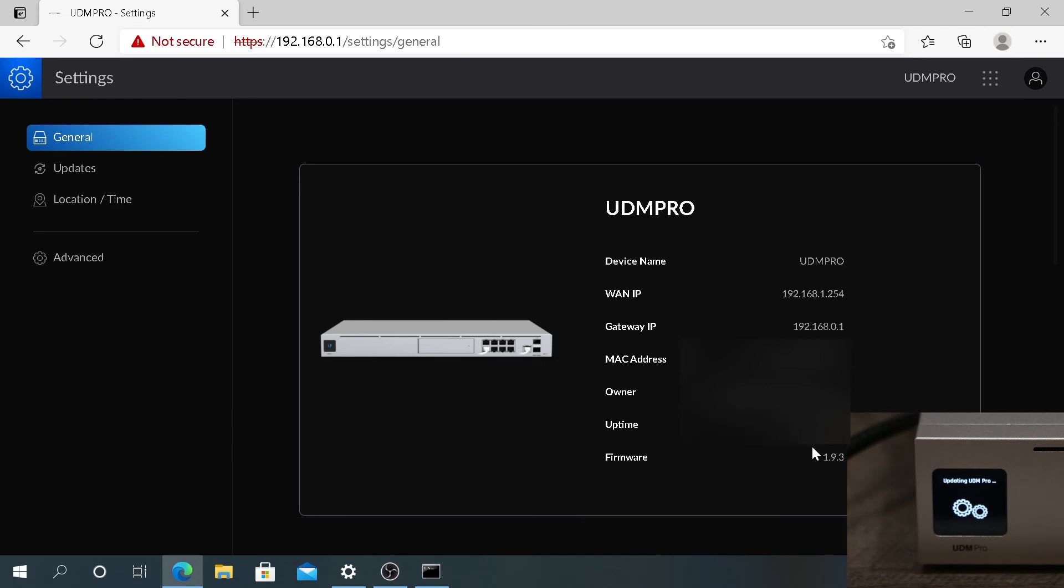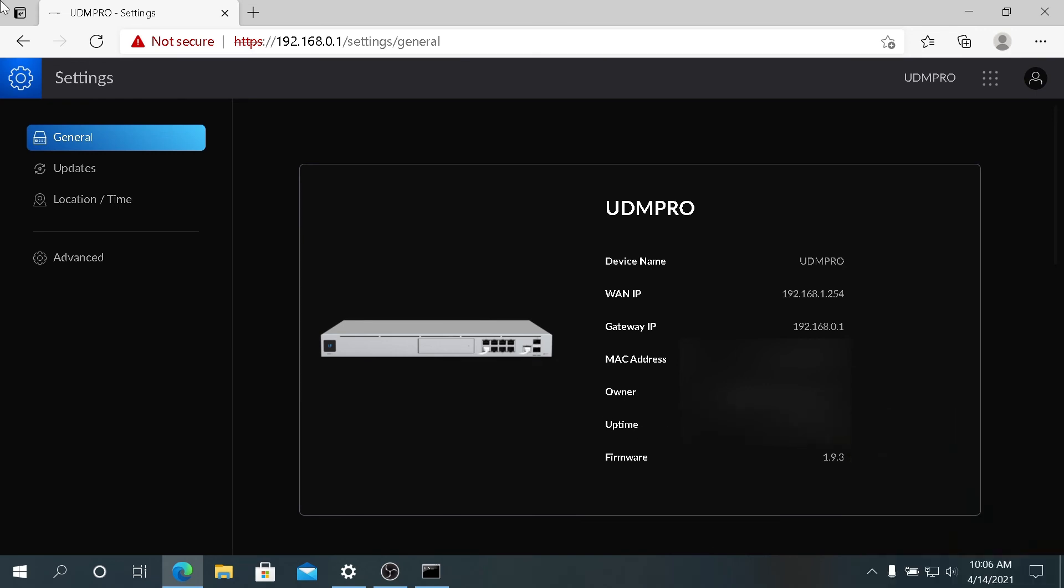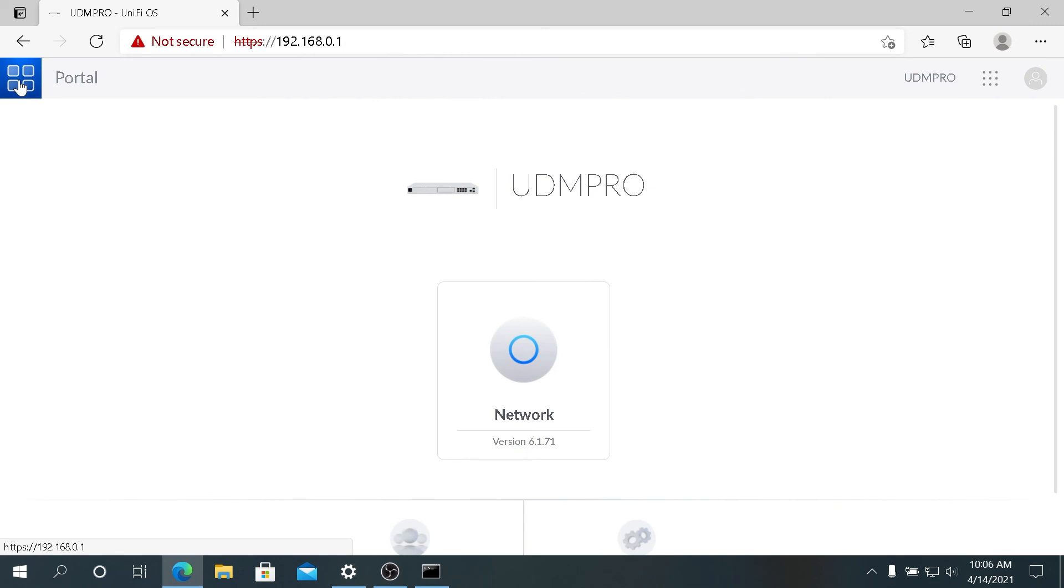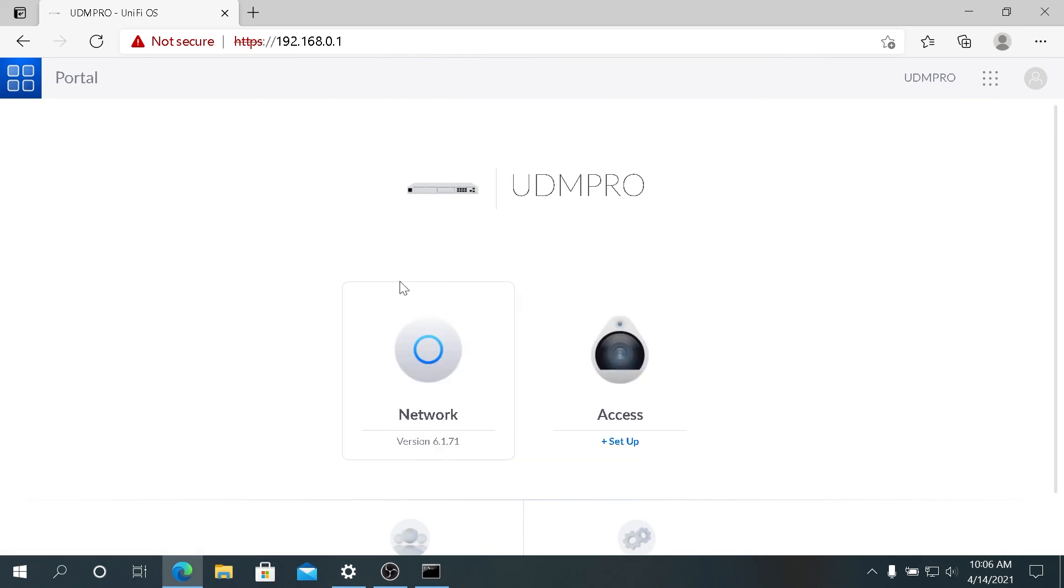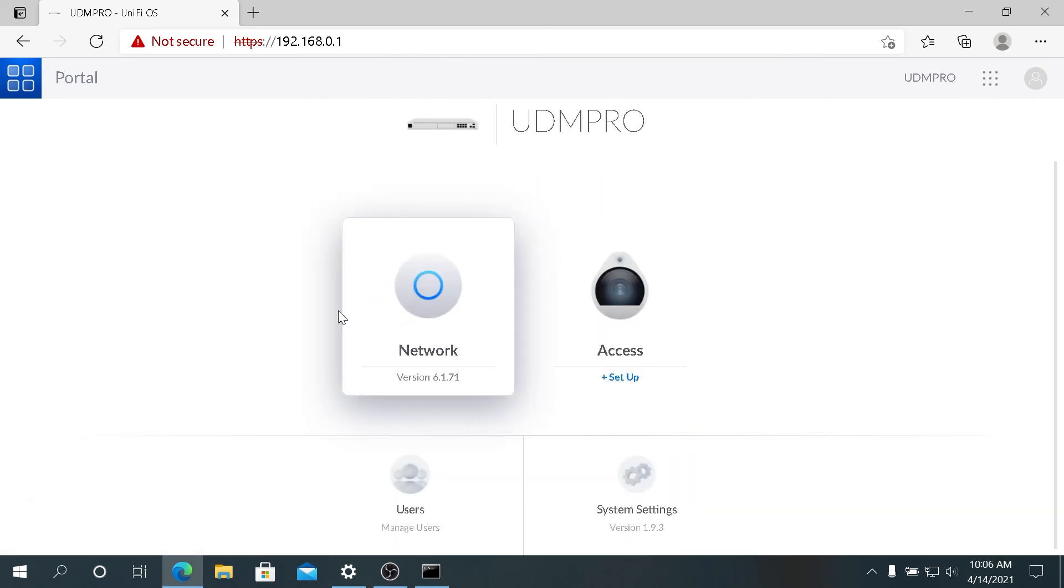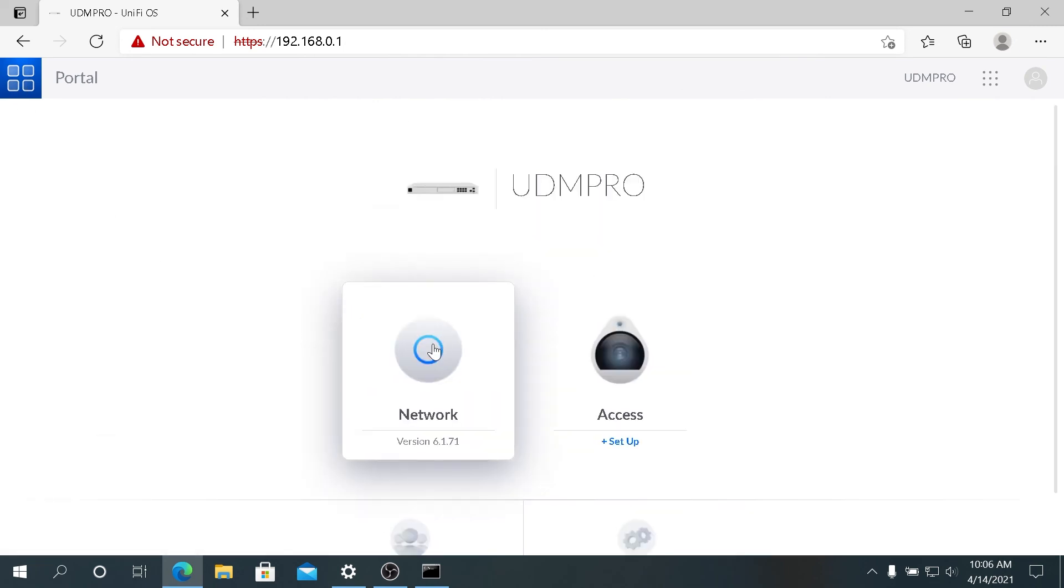This is pretty much it. Now you can go back to Settings and you can see that the interface is slightly different. You can click on Networks and start enjoying new settings and new features that Dream Machine is offering with this current version.